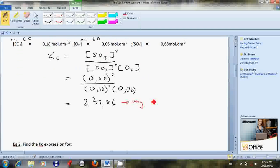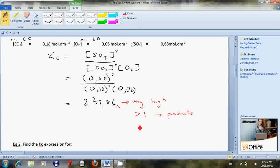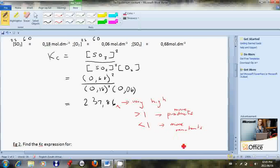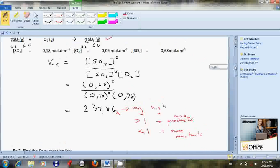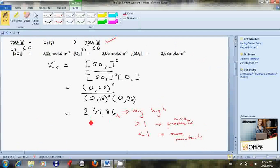The rules of Kc are: firstly, there are no units. Secondly, if the Kc value is greater than 1, it means there are more products than reactants. If the Kc value is less than 1, then there are more reactants than products. In this example, the value is 237.86, which is very high, so we can say there are lots of products in this reaction.